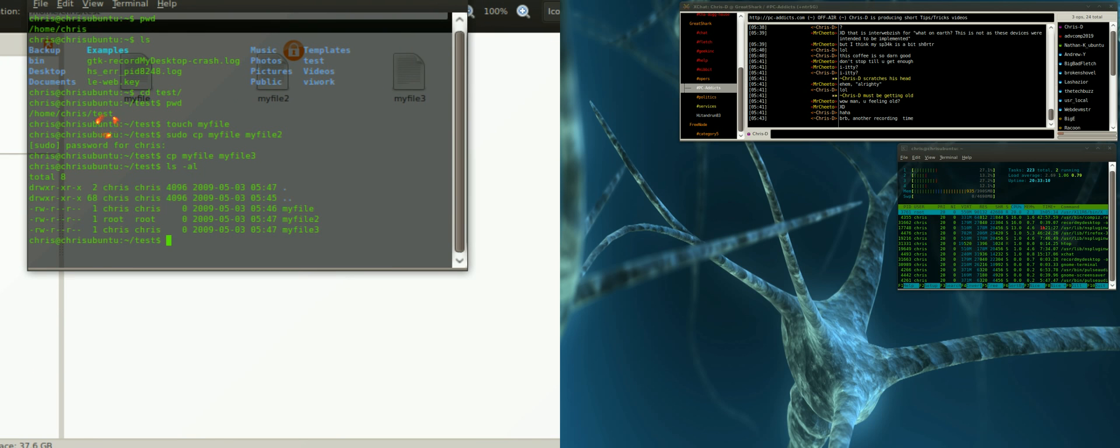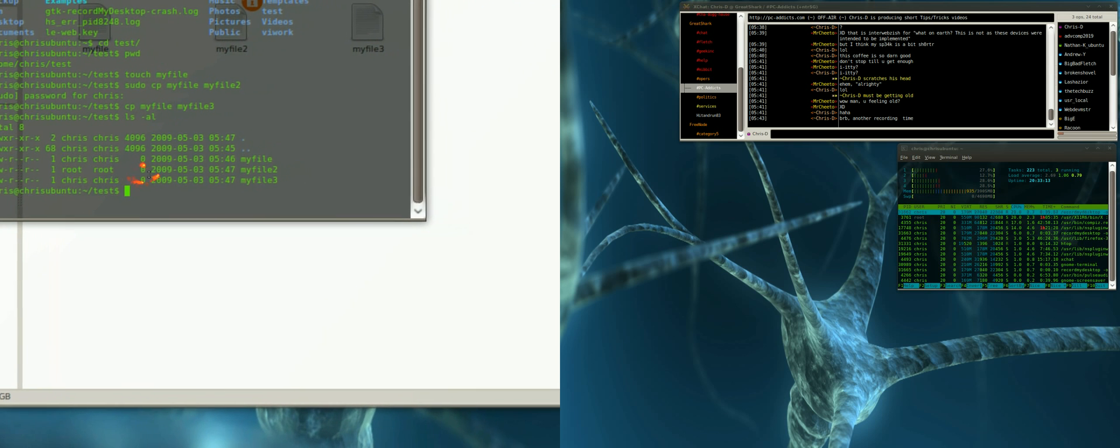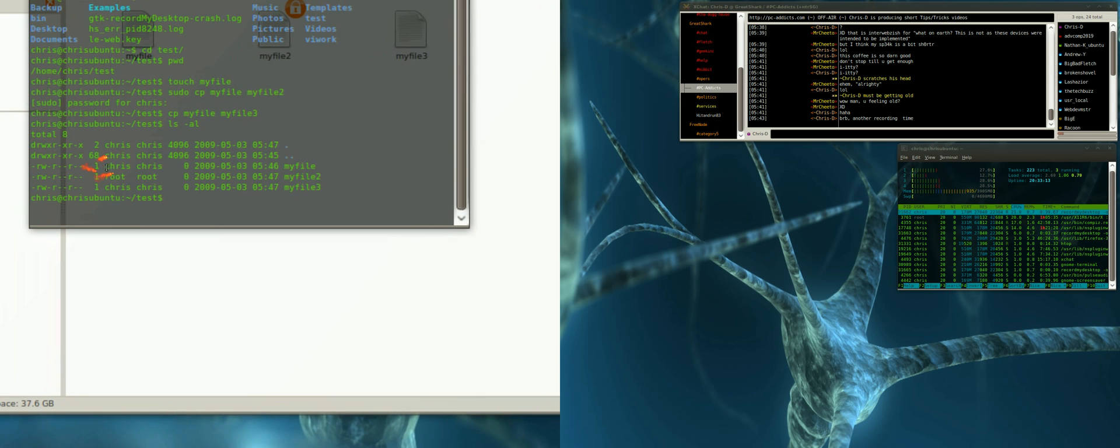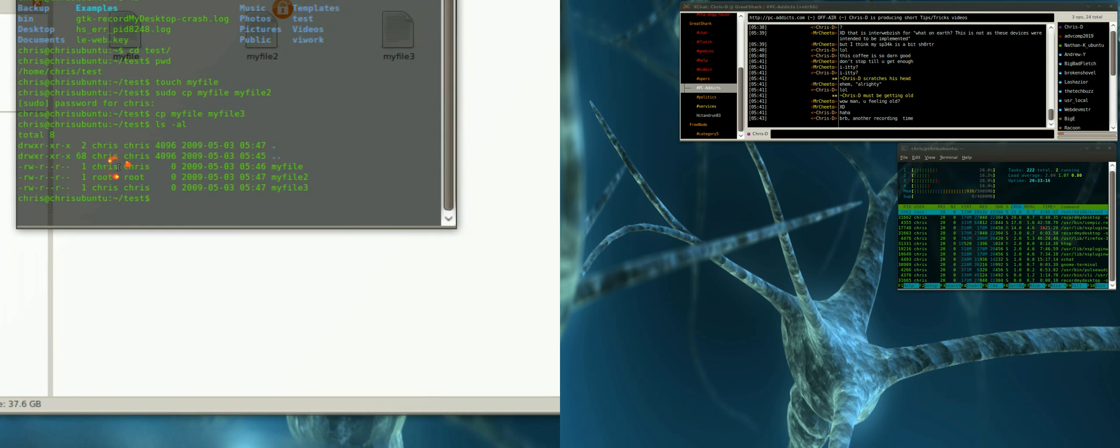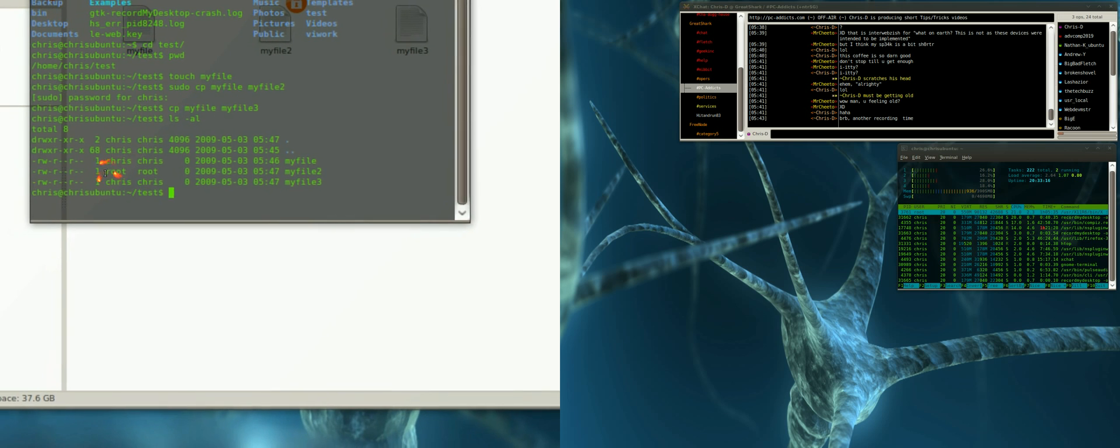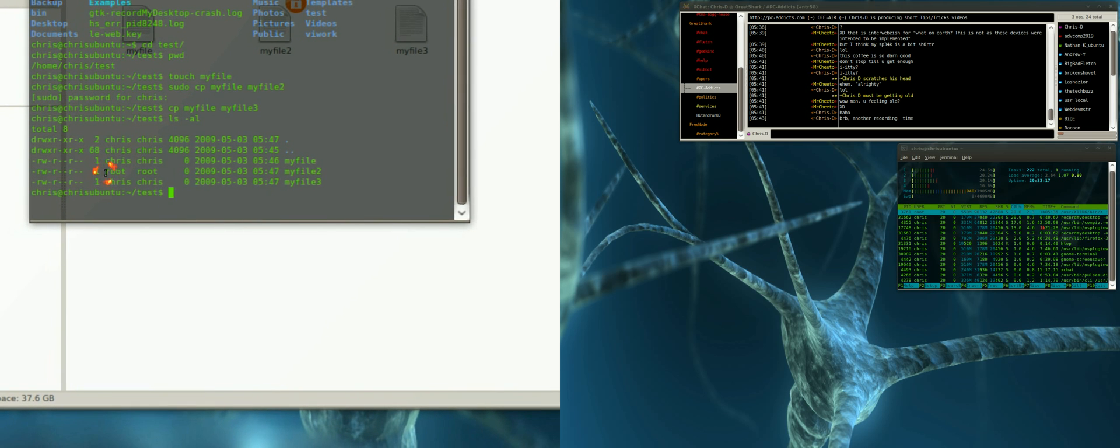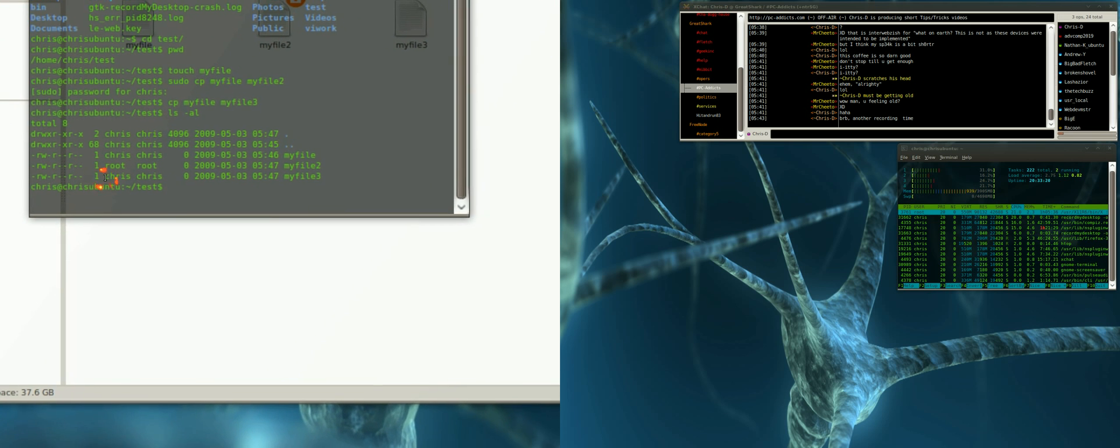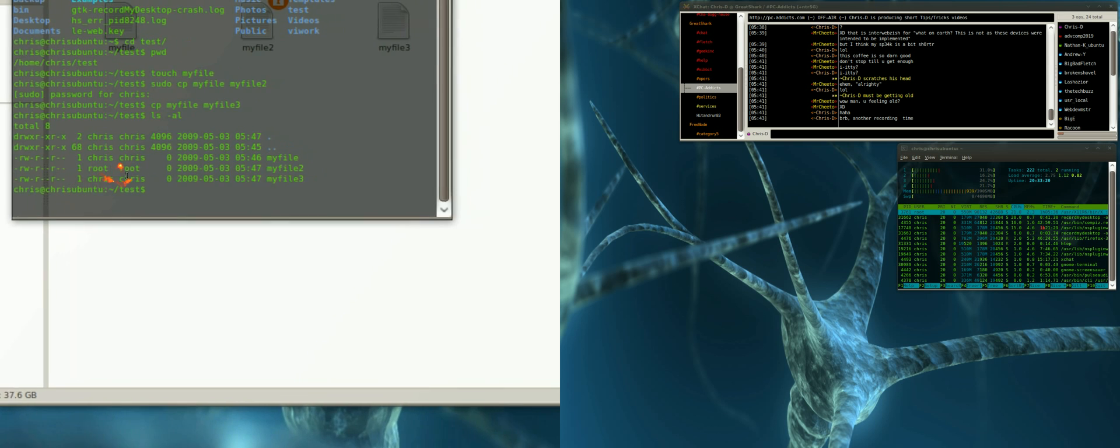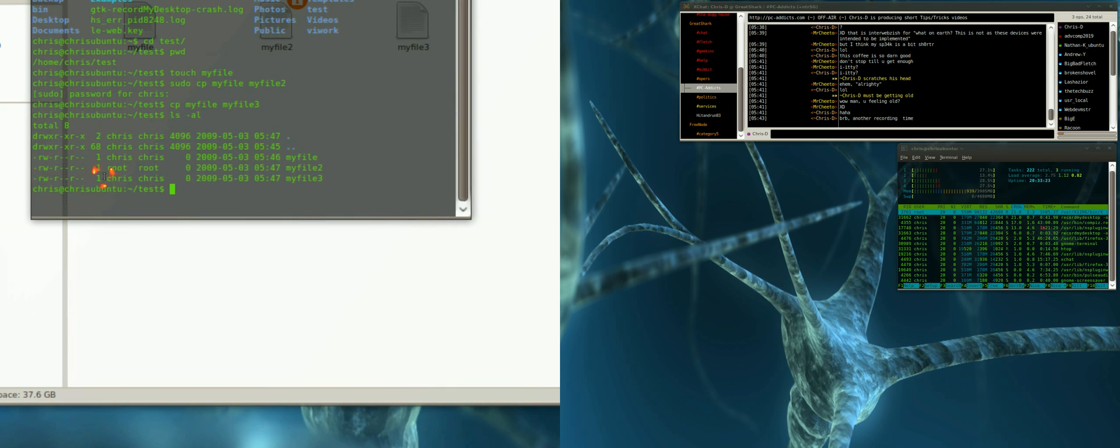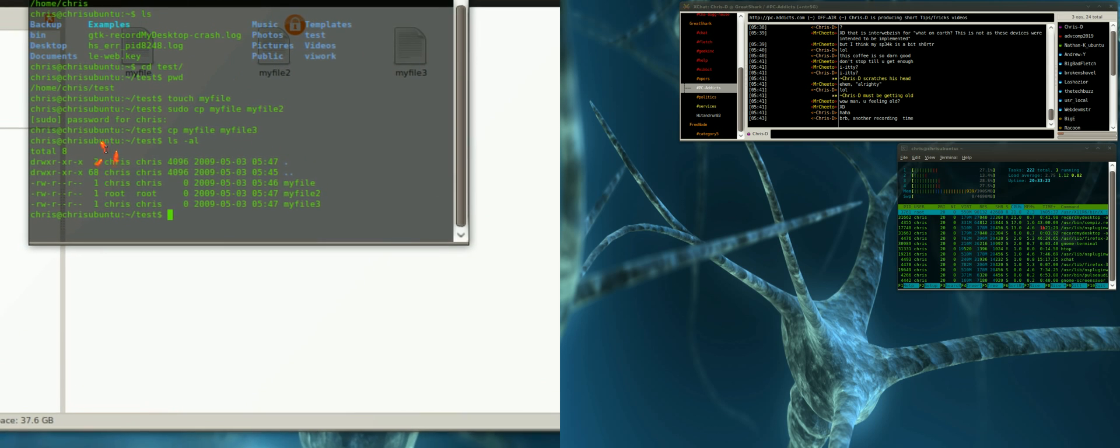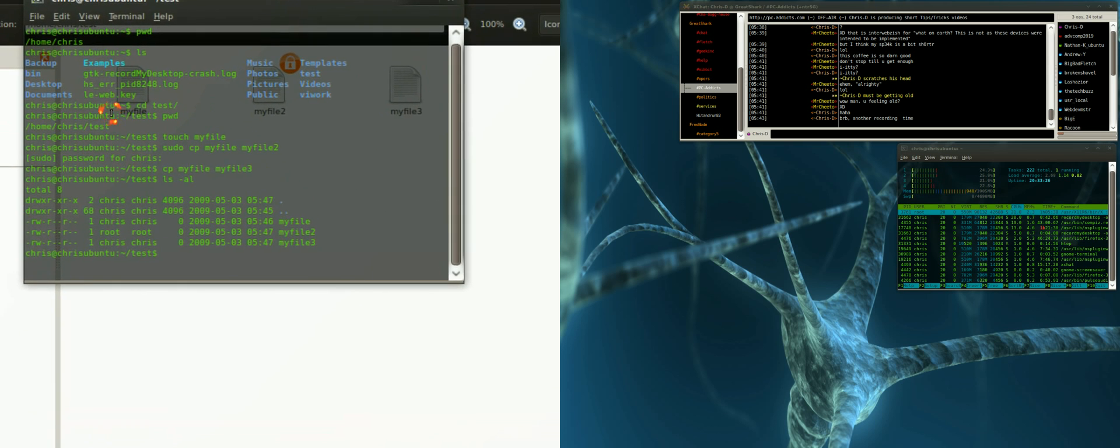This shows that my file, I'm the owner. Now the one I made a copy with sudo, root's the owner, and the third one is me again. That's just what I'll do with my X.org config.